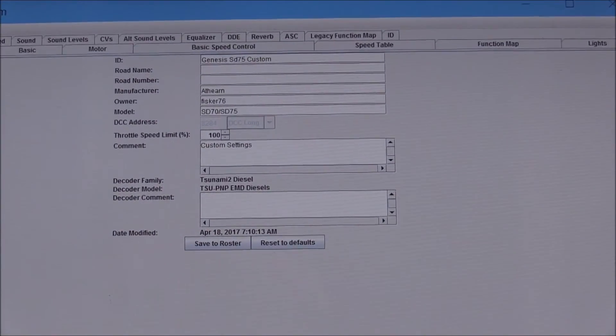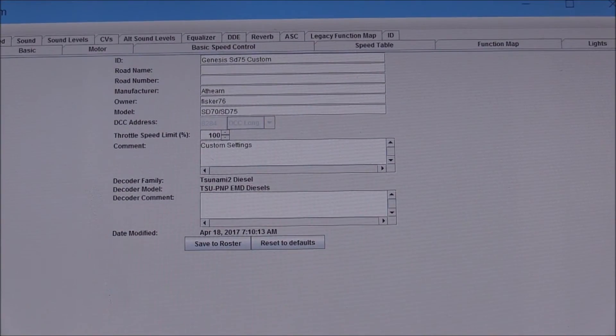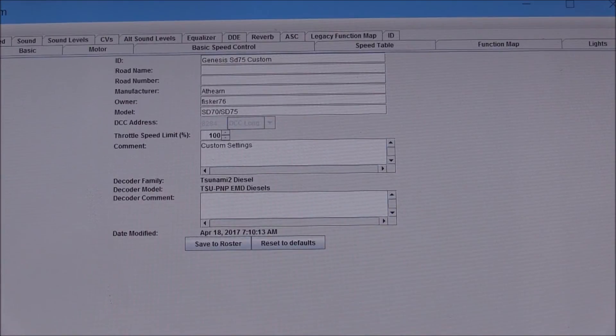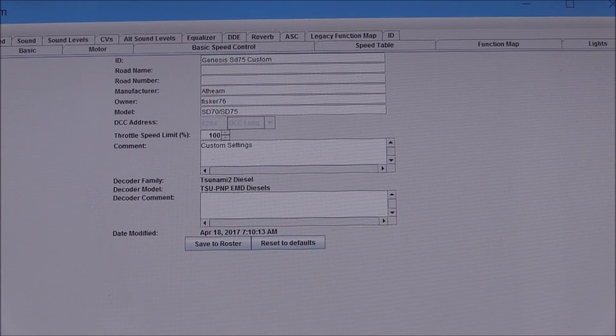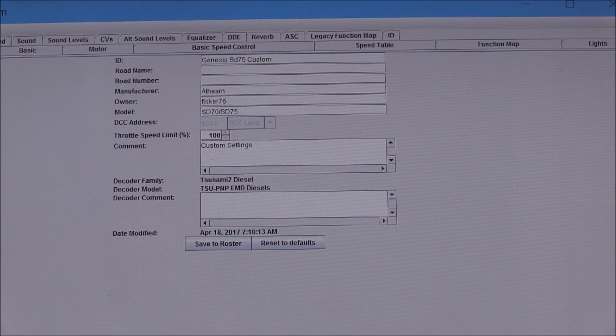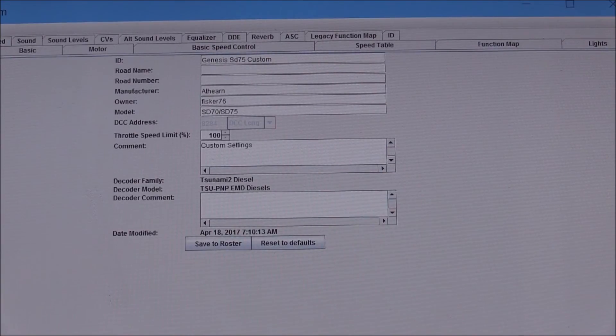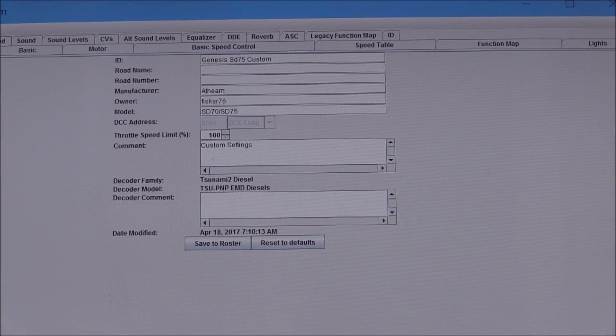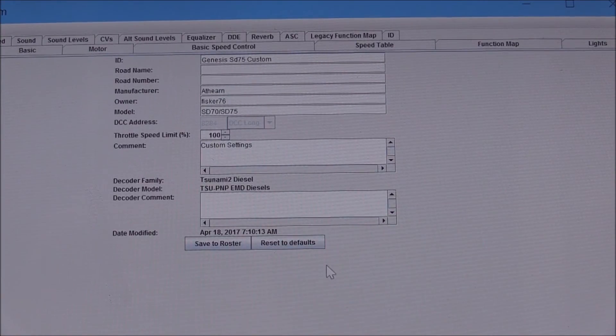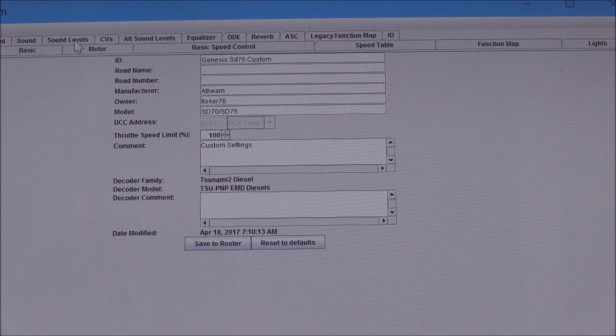And the first screen that we have is the roster entry, so I can go through and fill out all of this information in order to identify the decoder and locomotive that we're programming.